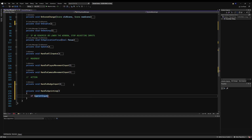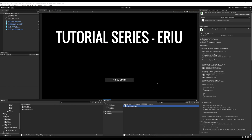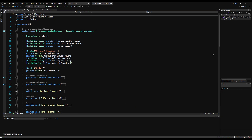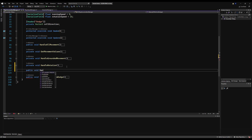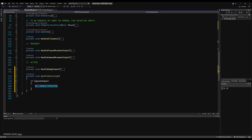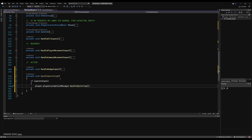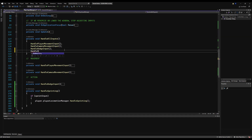Down below Handle Dodge Input I'm going to say Handle Sprinting. Inside the curly braces we write pseudocode: if sprint input, we want to handle sprinting from the Player Locomotion Manager. So let's open the Player Locomotion Manager and make a public void HandleSprinting function. Then back in the input manager we say player.playerLocomotionManager.HandleSprinting. We should also call HandleSprinting under Handle All Inputs, otherwise the input will be registered but this function will never actually be called.